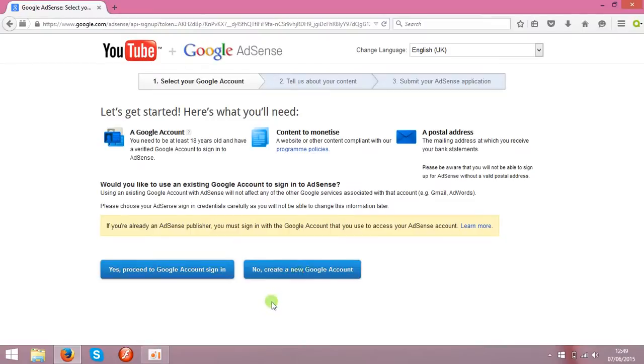When it's done, all the money will flow to your AdSense account, and then you can transfer it to your bank account.